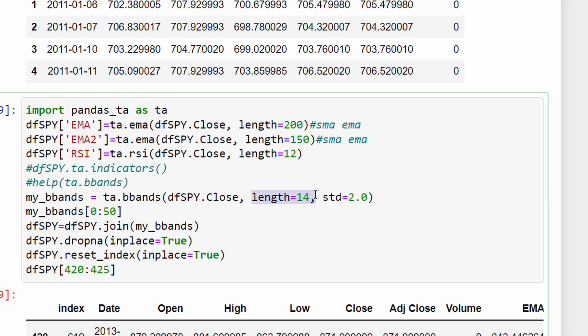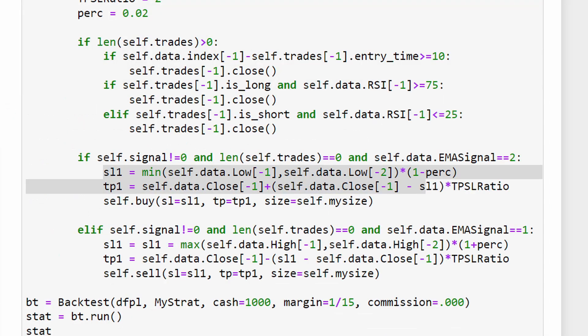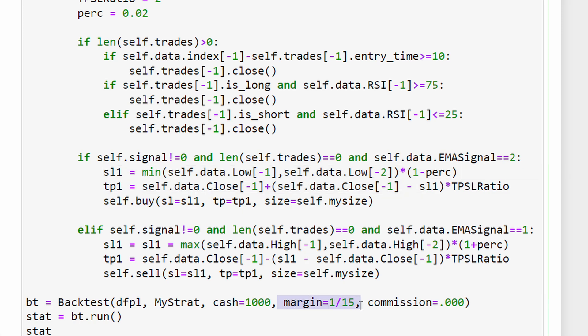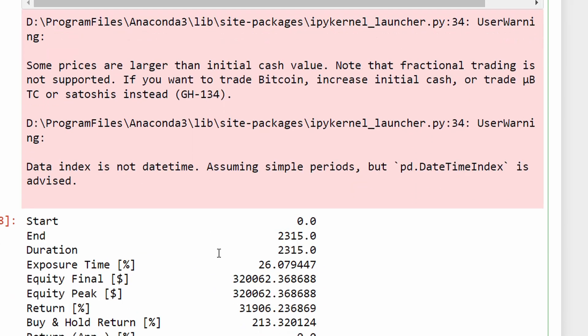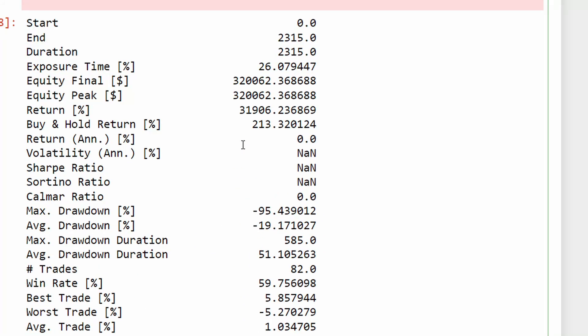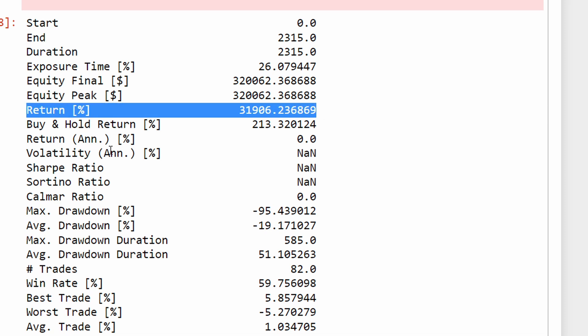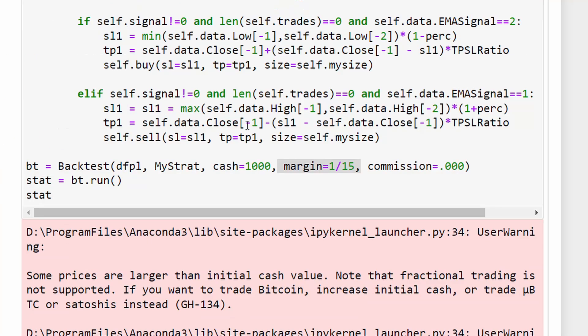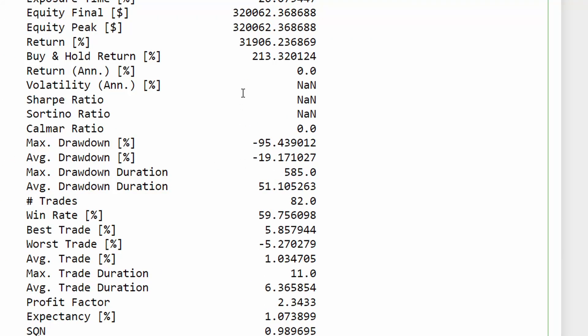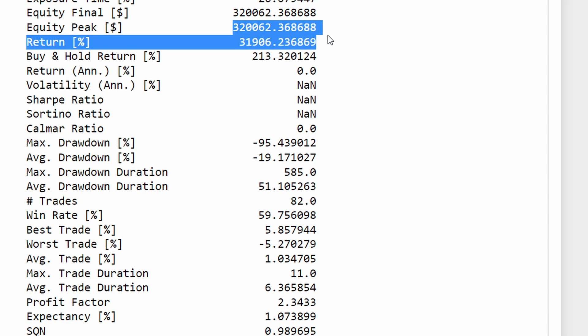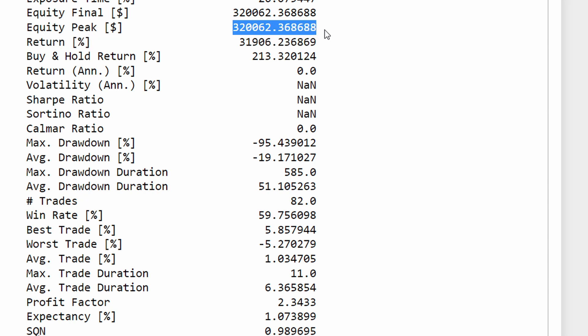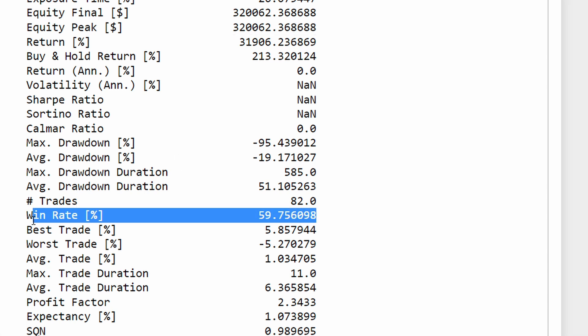Now the tricky part is that I've used the margin 1 over 15 and this is kind of risky but it was just a fun test. This is how we achieved 31,000 percent or almost 32,000 percent in return. We started with $1,000 in cash and within 10 years we could achieve an equity peak of $320,000. Obviously this is not realistic because we didn't add any commissions or fees.